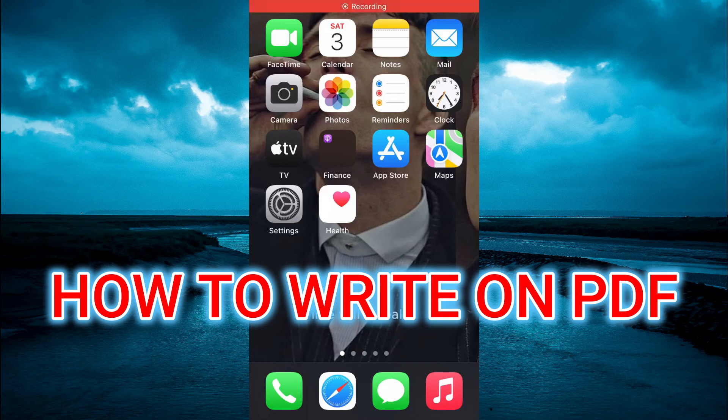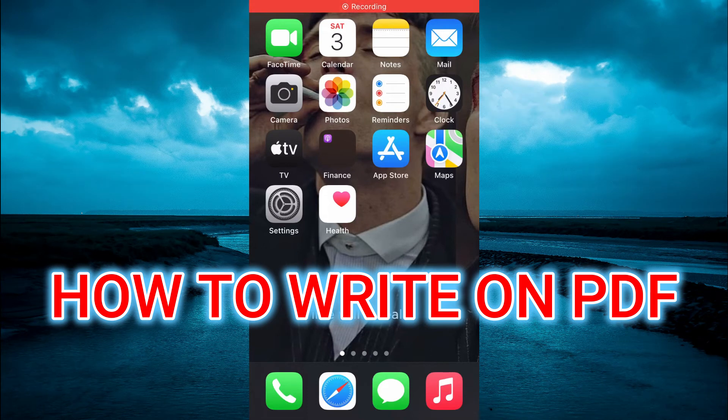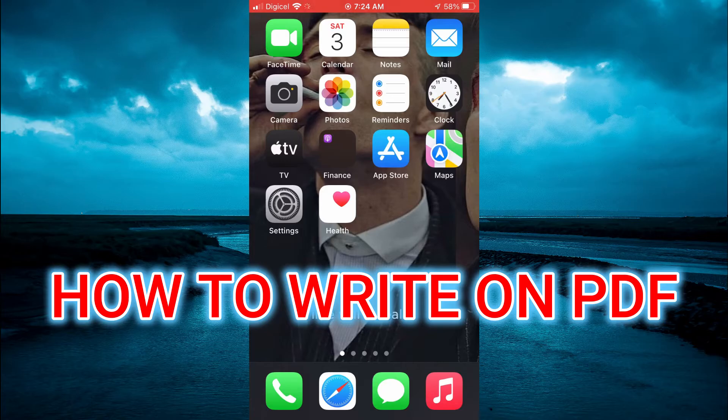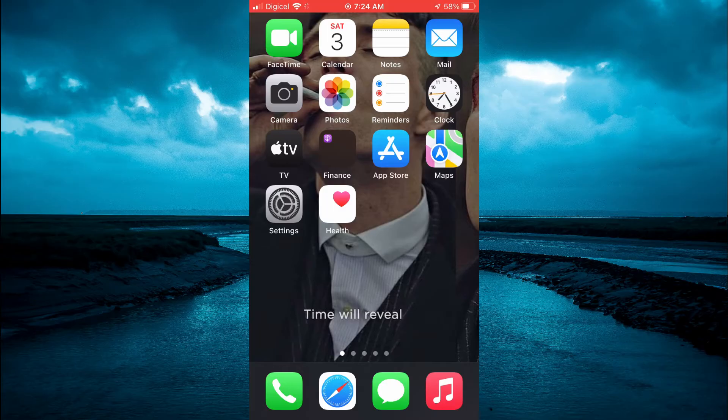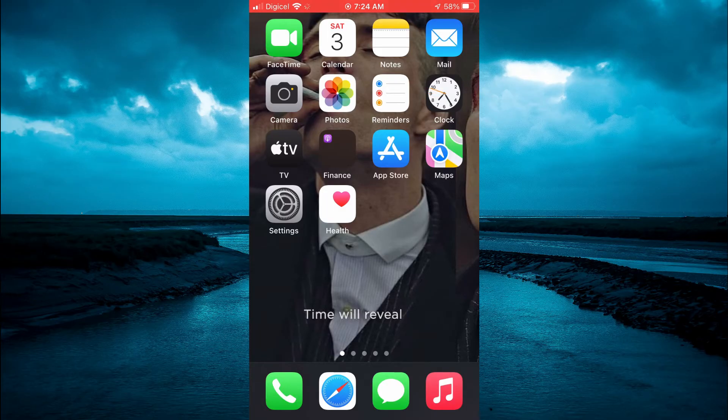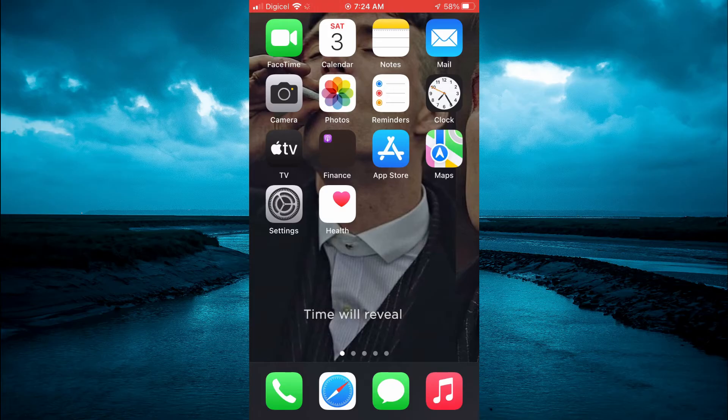Hello, welcome to Simple Answers. In this video, I'll be showing you how to write on PDF documents on mobile. Whether you're using an iPhone or Android device, the steps remain the same. The first thing you're going to do...